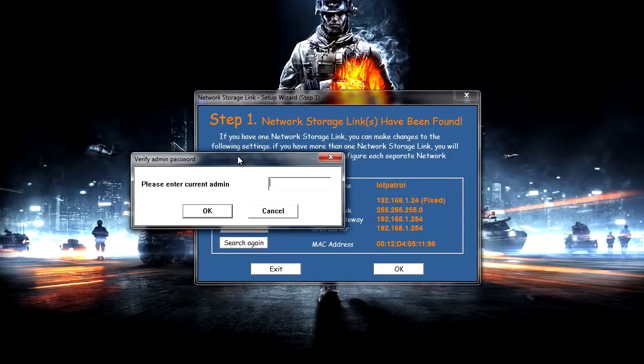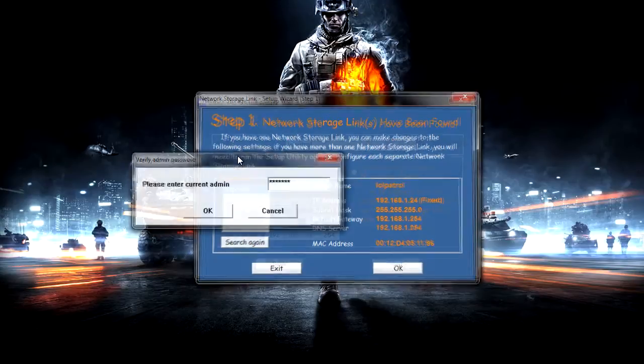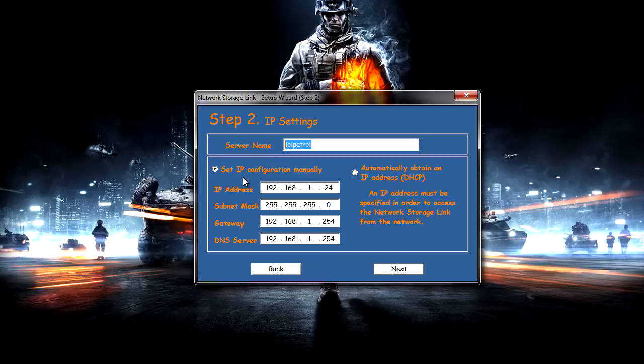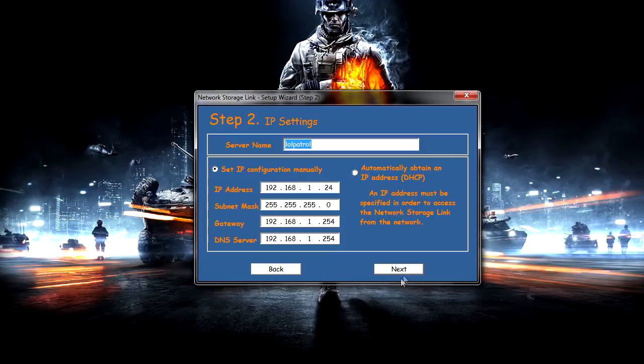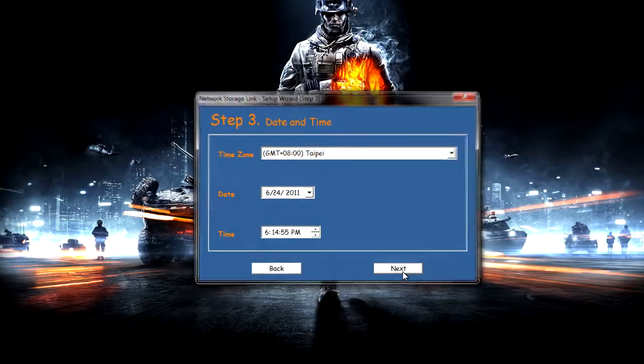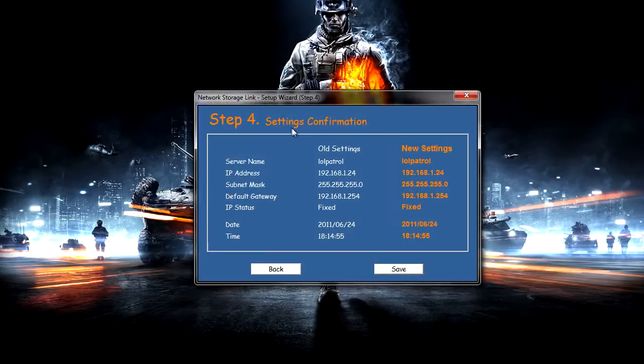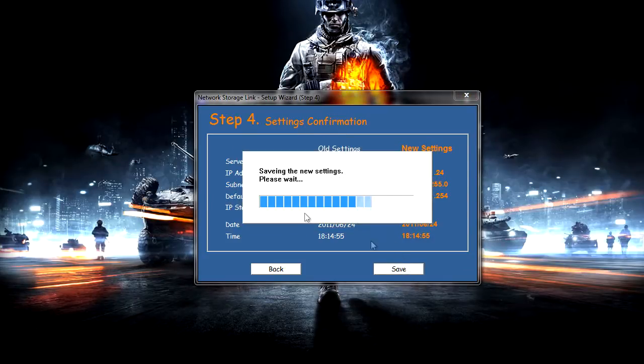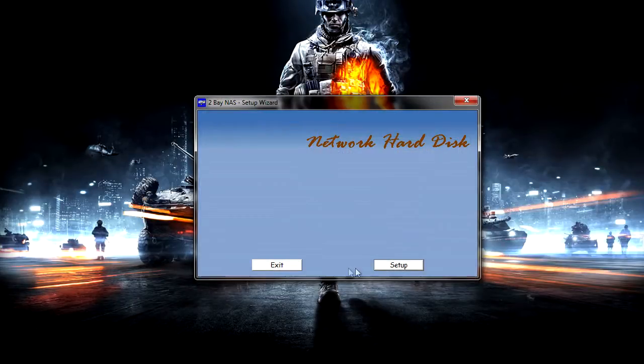The default password is admin and then we've got some settings in here so it's server name and you can choose whether to set a static IP or automatically via DHCP. Then we've got time zone, date, time and then we've just got a settings confirmation so you just save that. And then you're done.